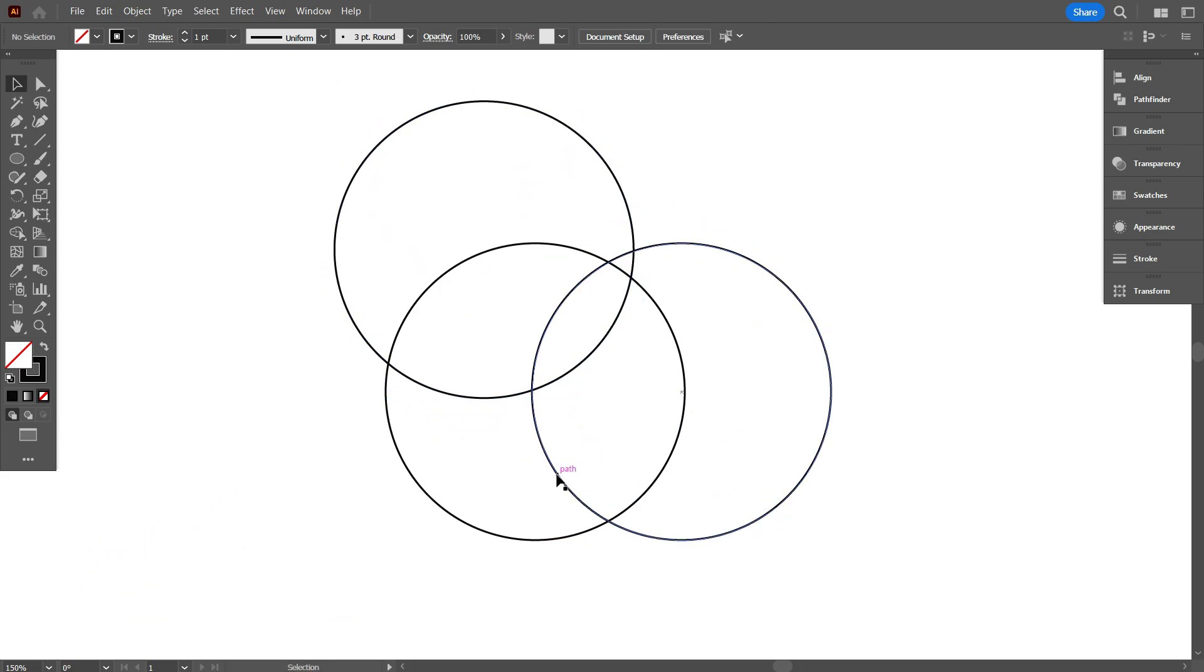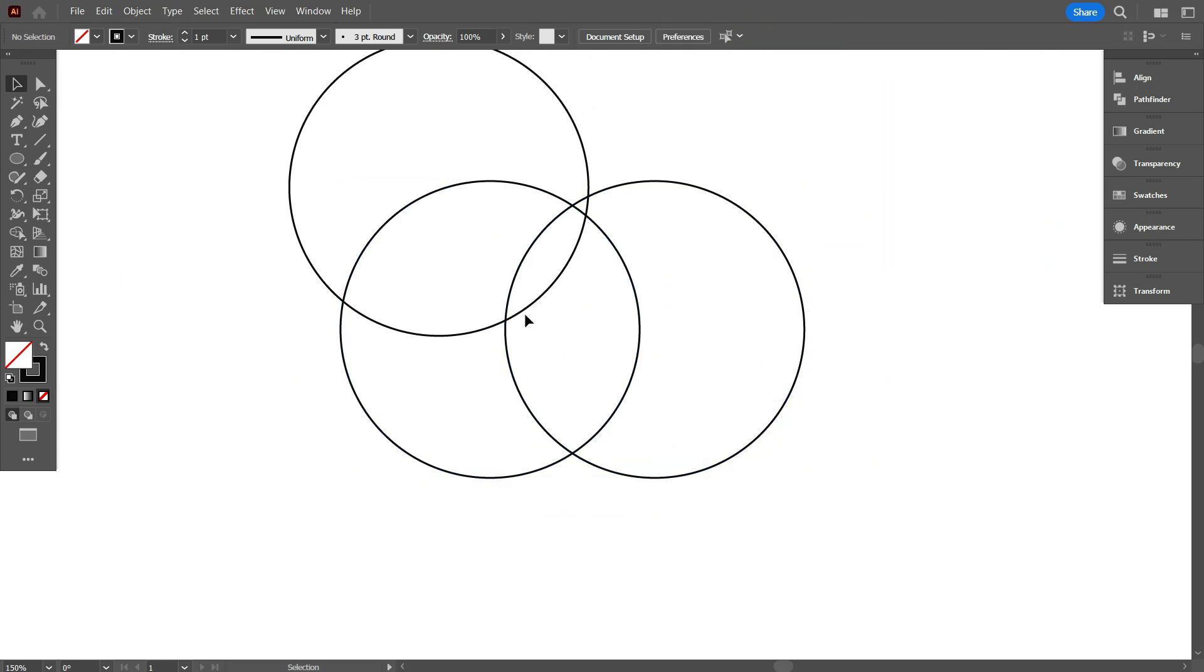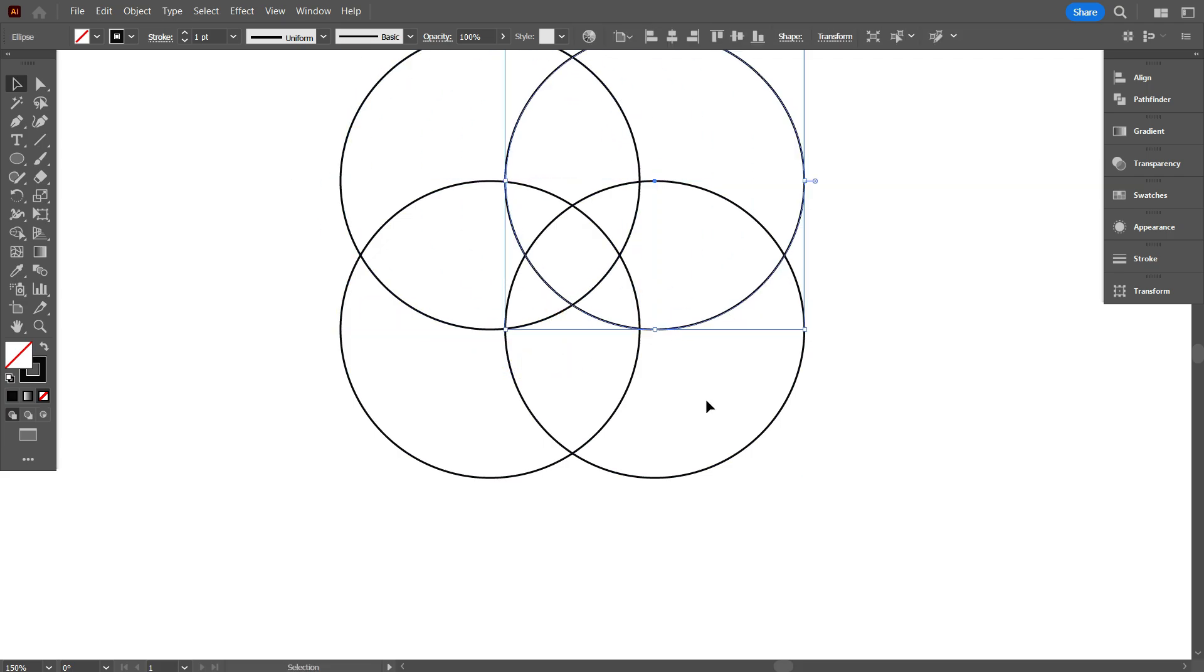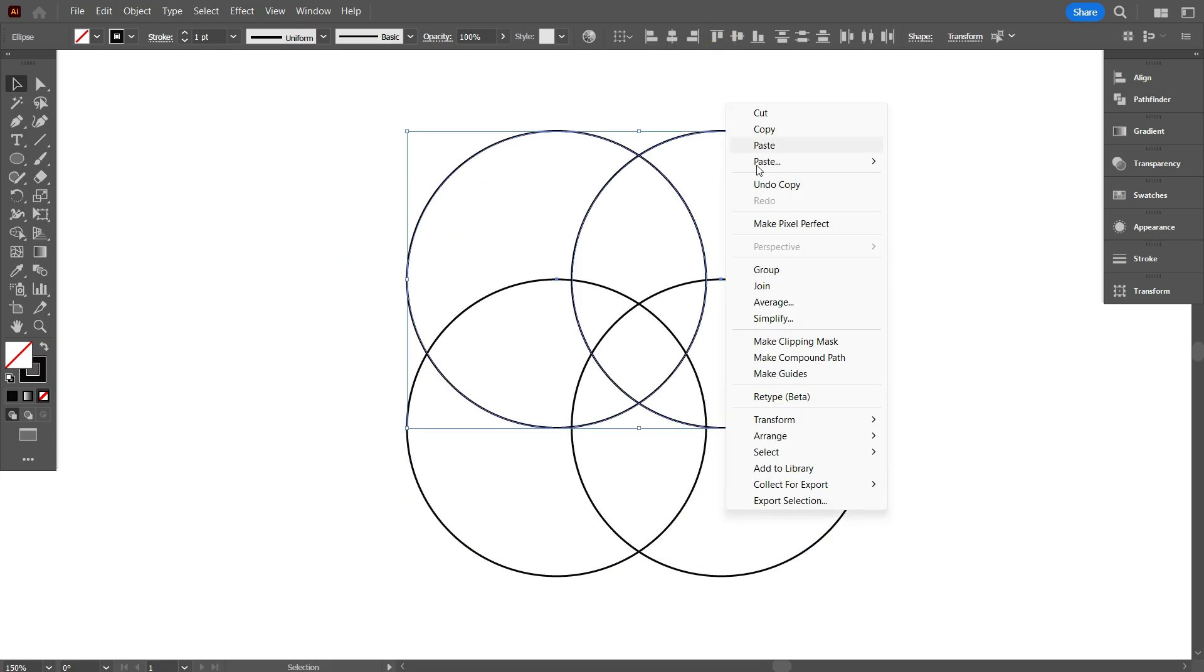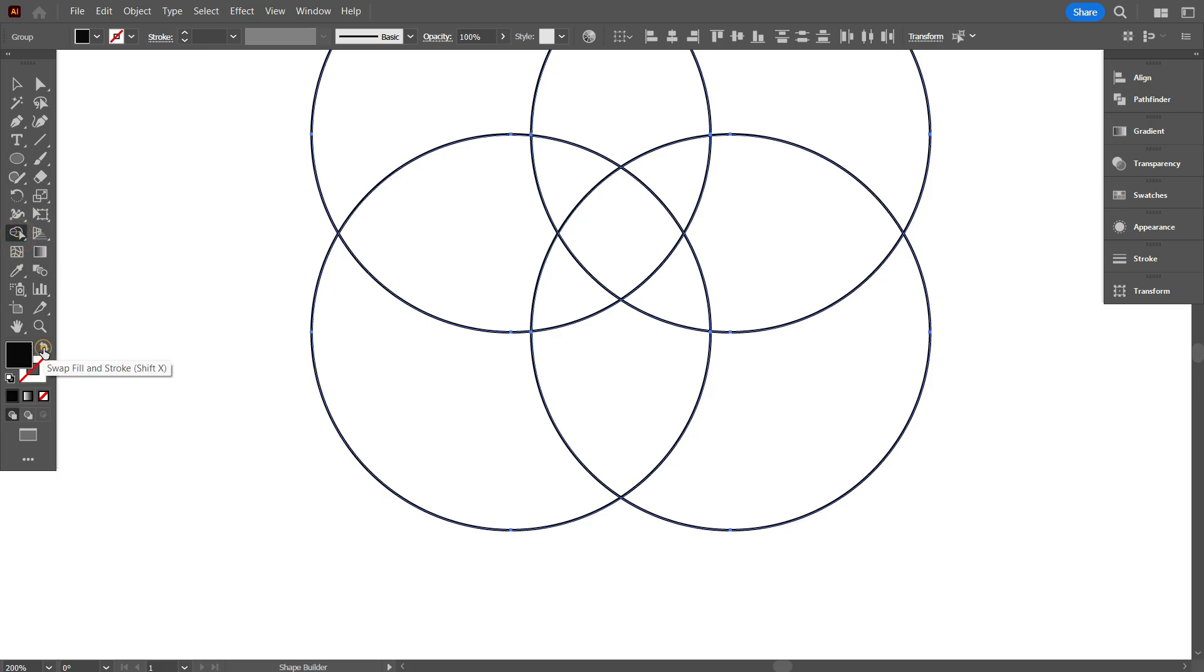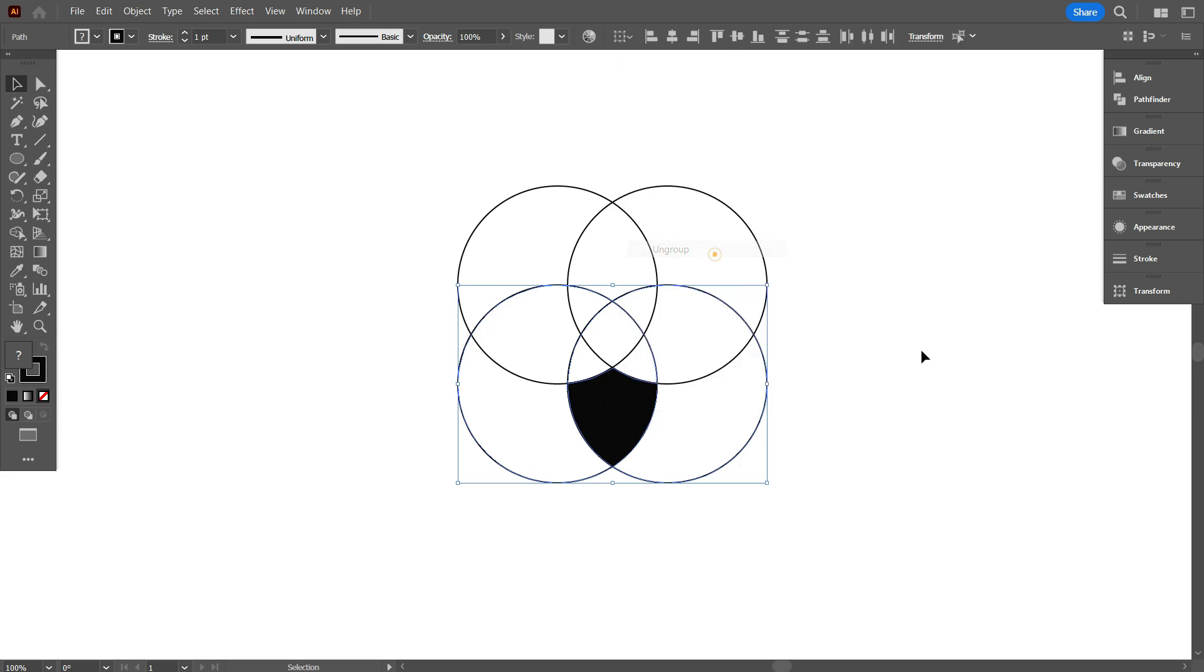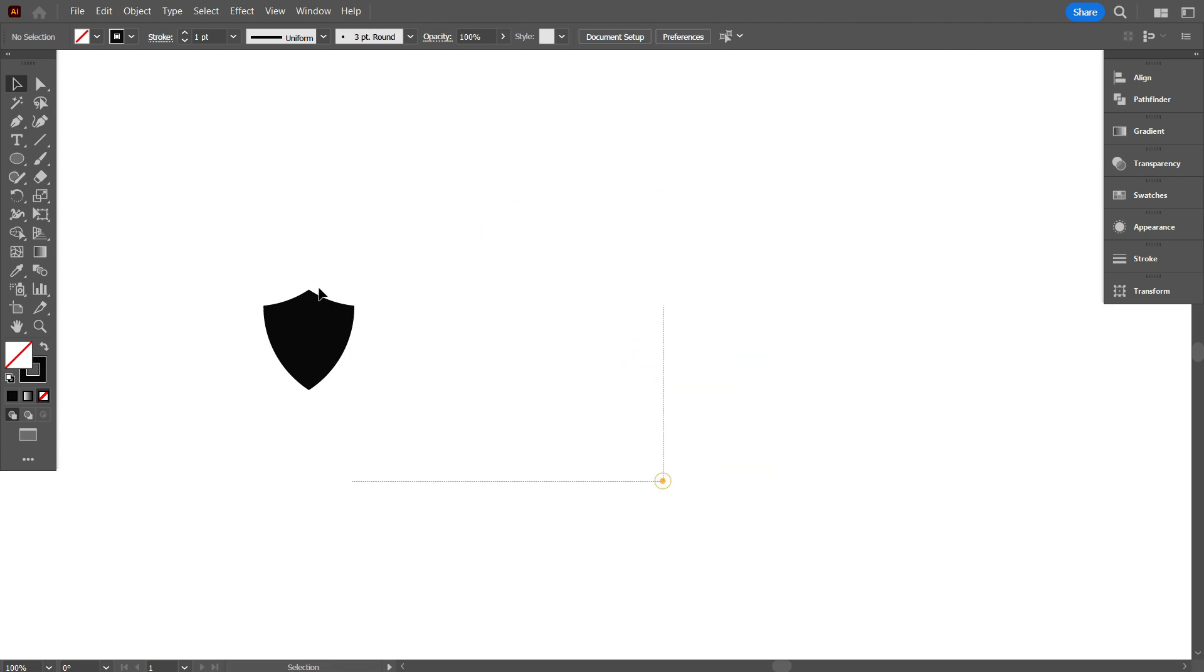I'm making a shield with these circles. If you know the process how to make a shield, you can skip this. Take the shape builder tool, swap stroke color to fill color. Now close click on the shield. Now select the shield and ungroup it. Now move the shield above from the circle. That's good.